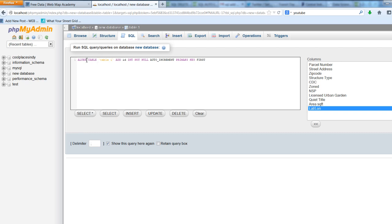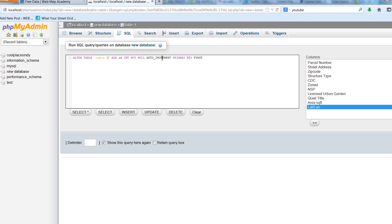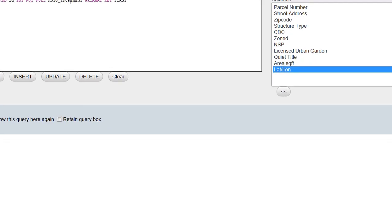We're going to alter the table named table 1 by adding a column ID that's got integer values, and it's going to auto-increment, meaning it'll go 1 through N—1, 2, 3, 4, 5, etc.—to build a primary key. So we'll say go.